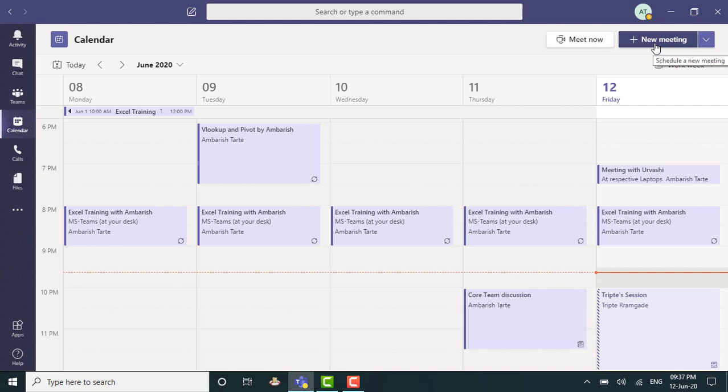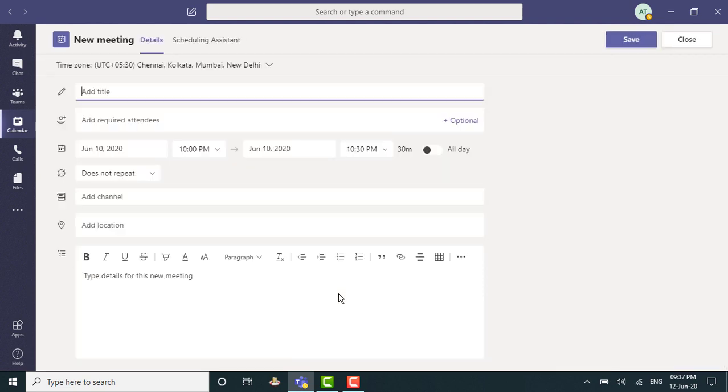However, I don't really have to do that. I can just double click within the calendar and there you go. I've been able to fetch the interface from where I will be able to send out a meeting request.